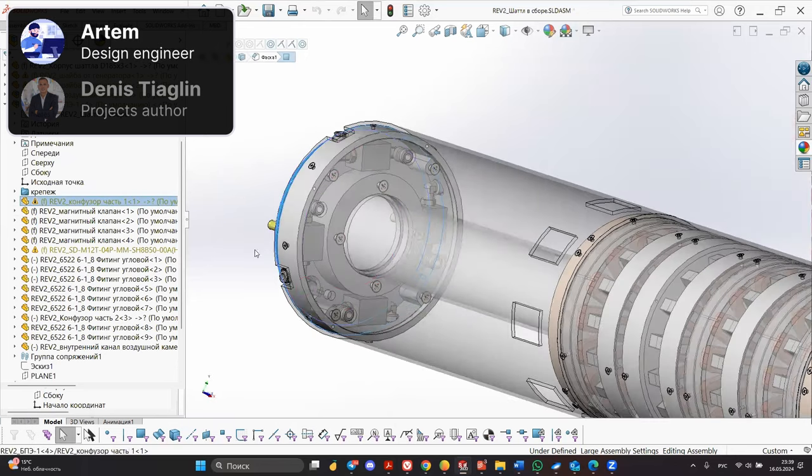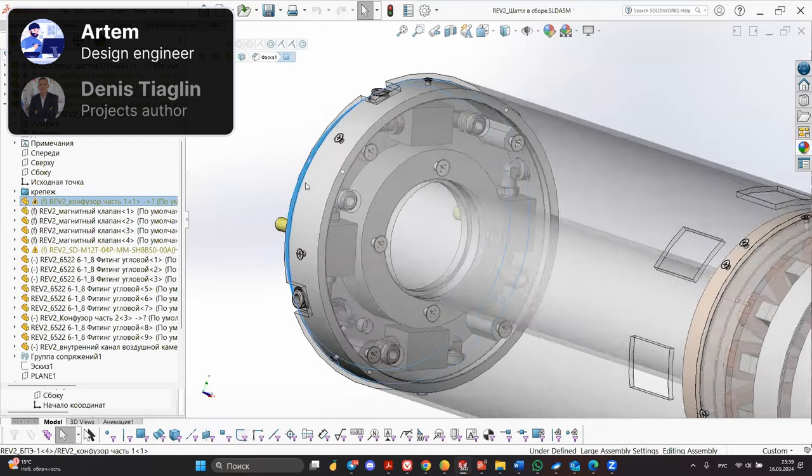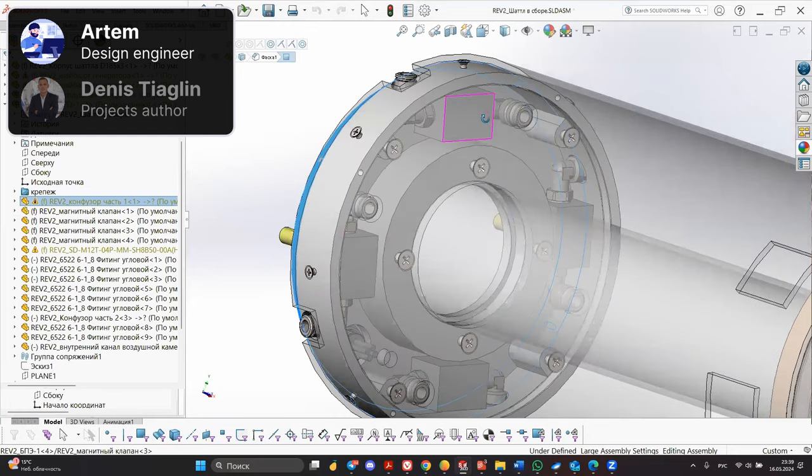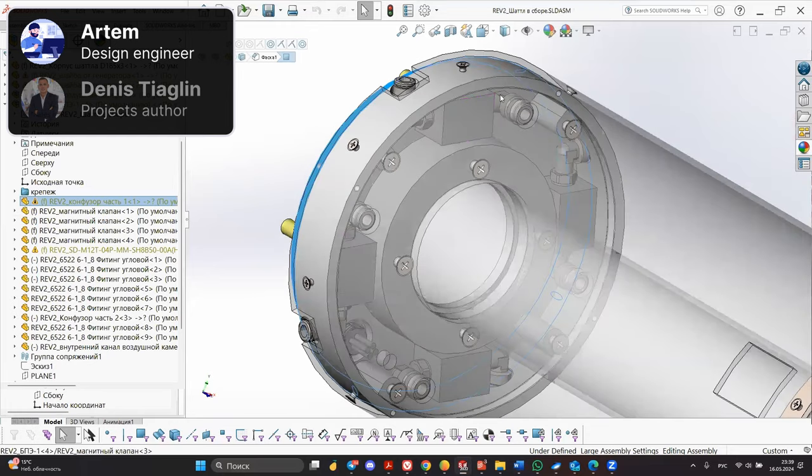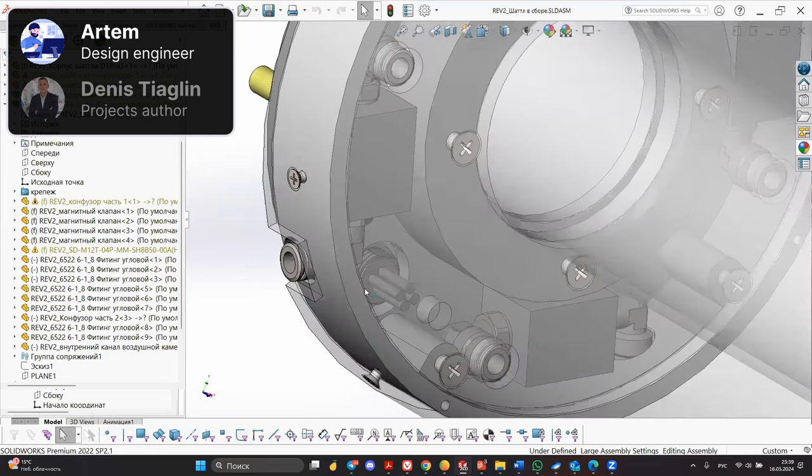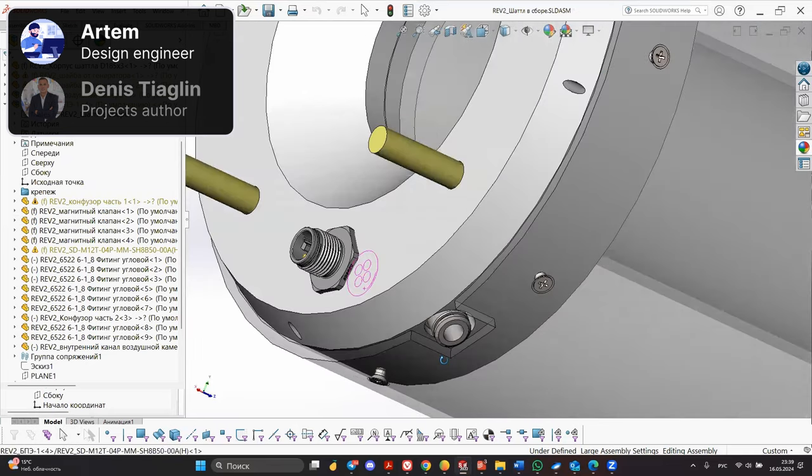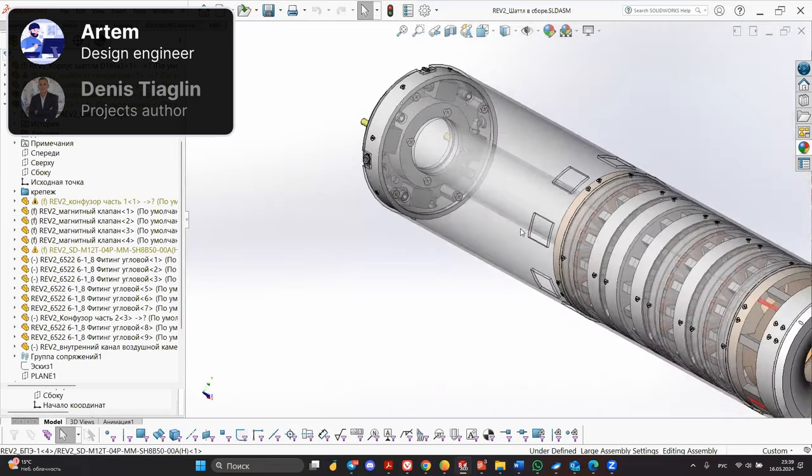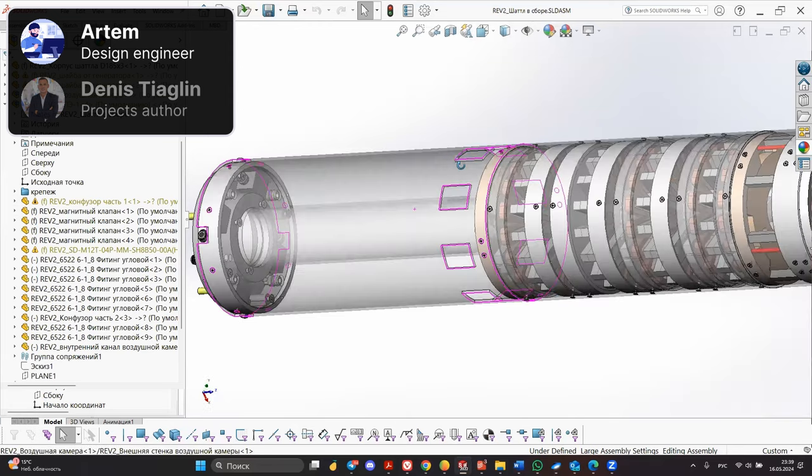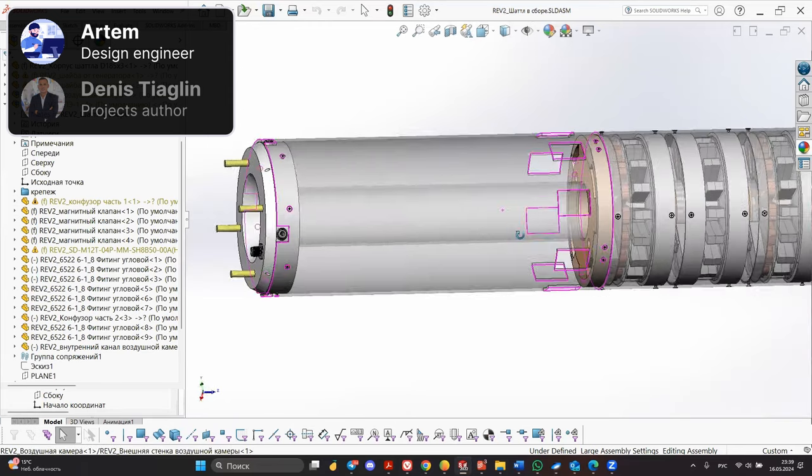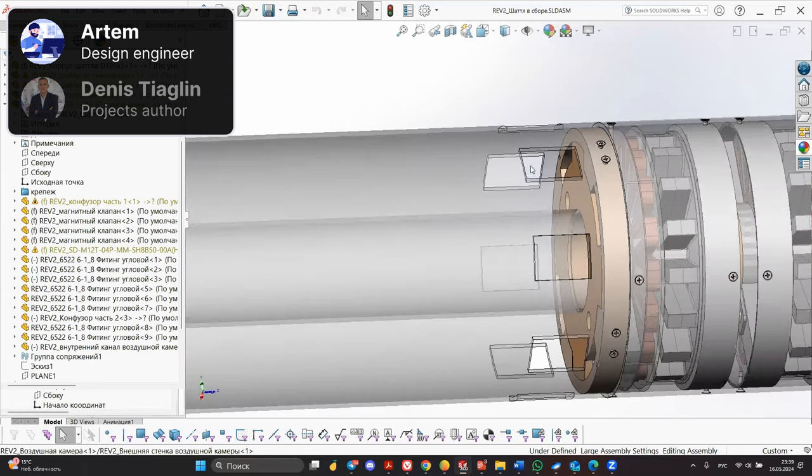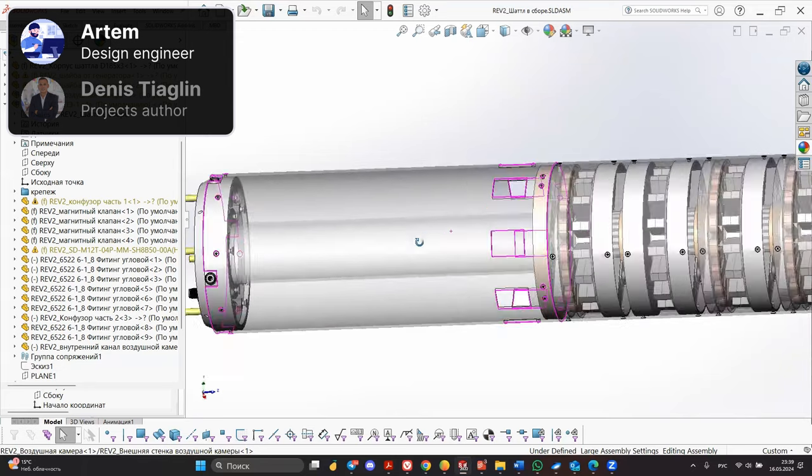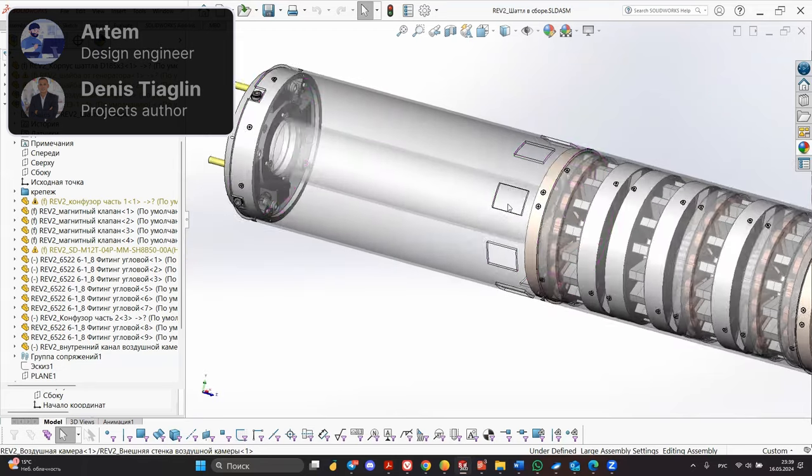The block looks like this. Valves installed, fittings installed, electrical connector installed. An air chamber is installed on this block with windows for air intake and tubes inside through which water flows to the generator set.